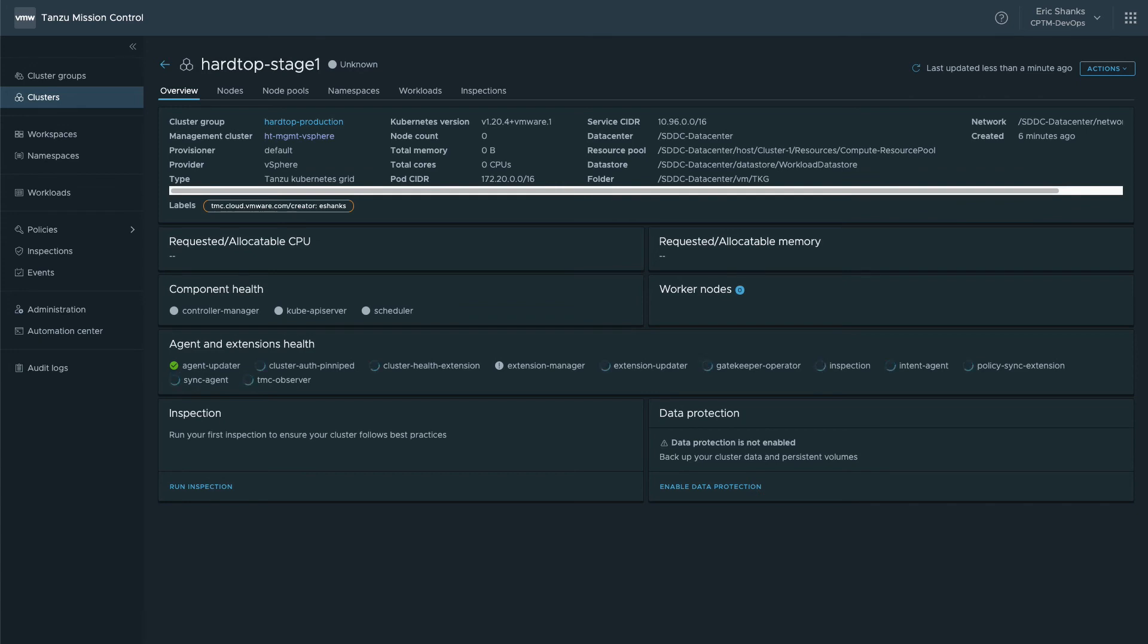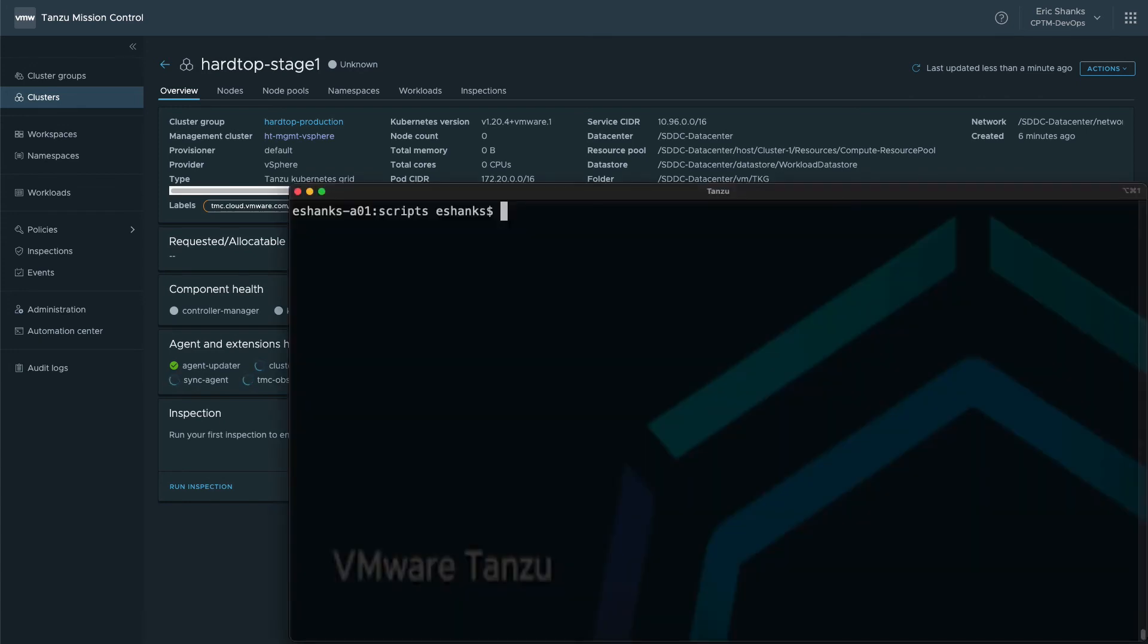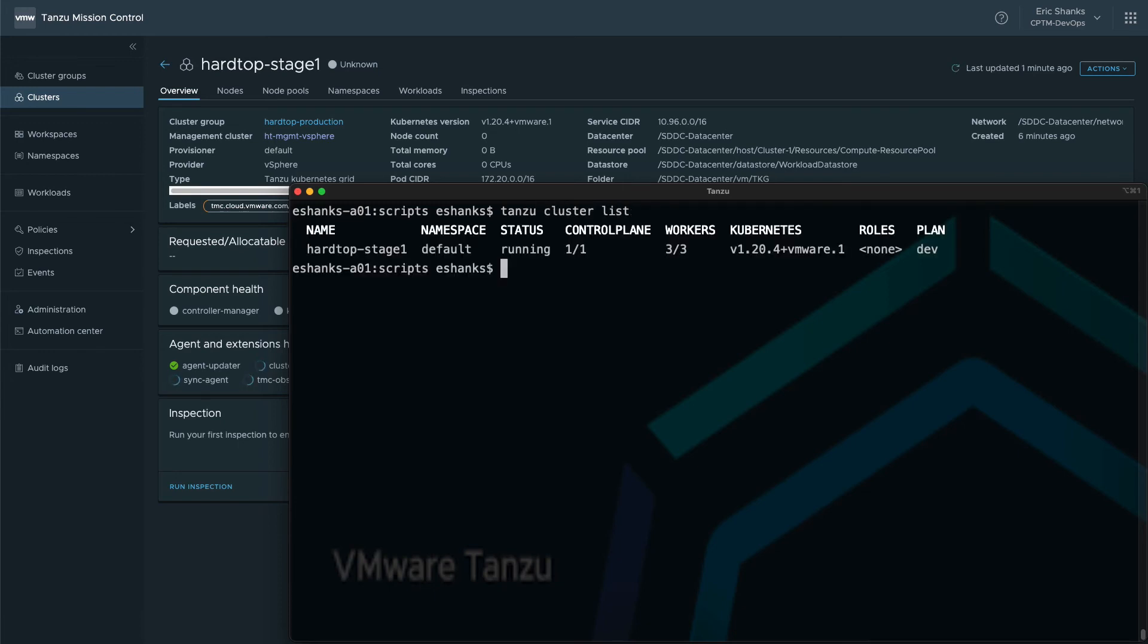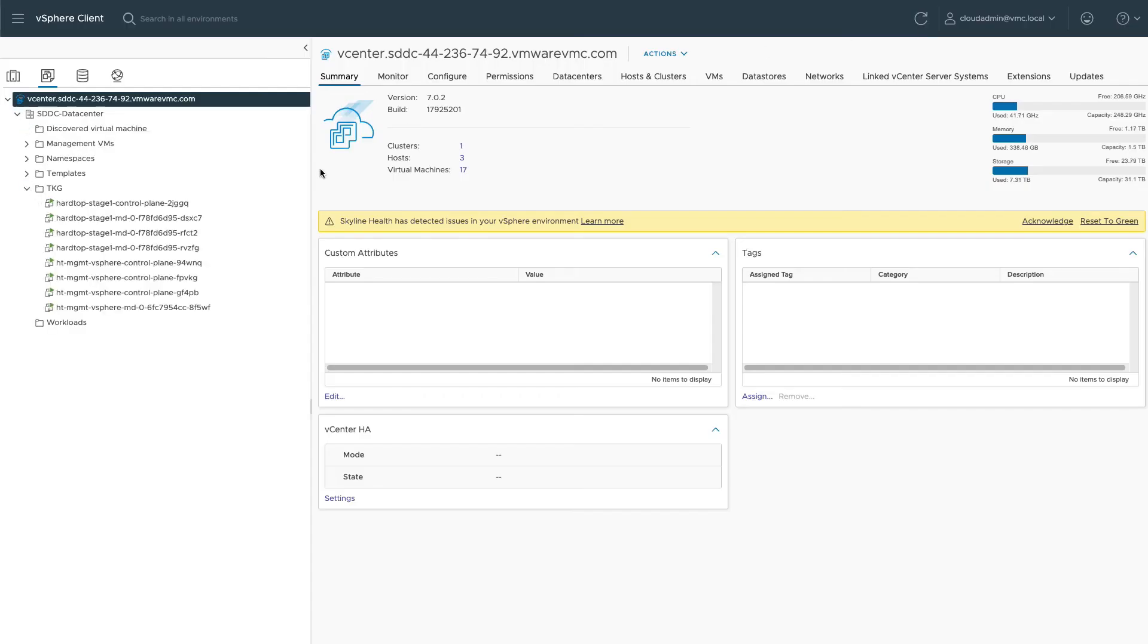If we pull up our Tanzu CLI and run a Tanzu cluster list, we can see that our single control plane node and three worker nodes are deployed. We can also see in vCenter that our VMs are up and running.